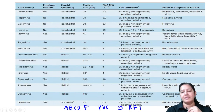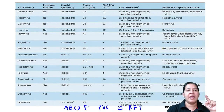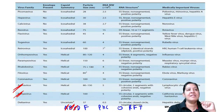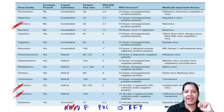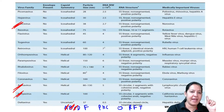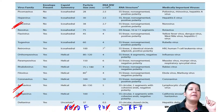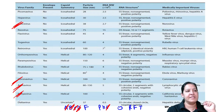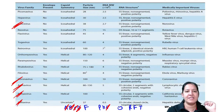In the mnemonic: A is Arena, B is Bunya, the two C's are Calci and Corona, D is Delta, F is Filo and Flavi (two F's), P2 means the two P's are Picorna (smallest) and Paramyxo (largest), H is Hepe, O is Orthomyxo, R2 means the two R's are Reo and Rhabdo, and T is Toga. Total 14 RNA viruses.